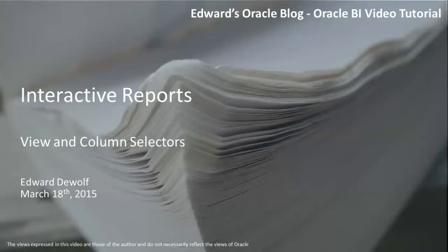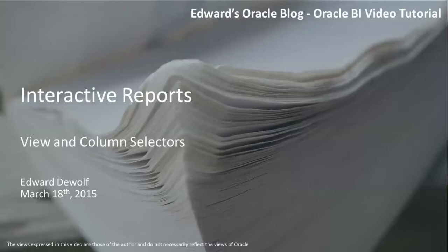Welcome to this episode of my Oracle BI video tutorial. I will be building a simple report and then transform it into an interactive one by adding a few powerful layouts, the view selector and the column selector.